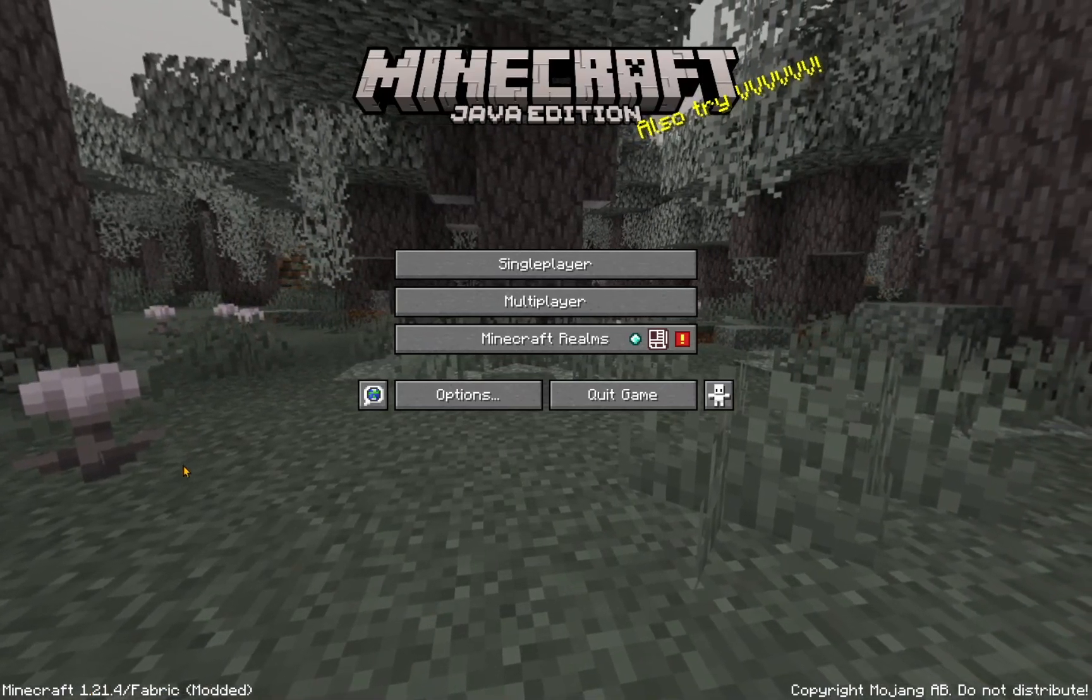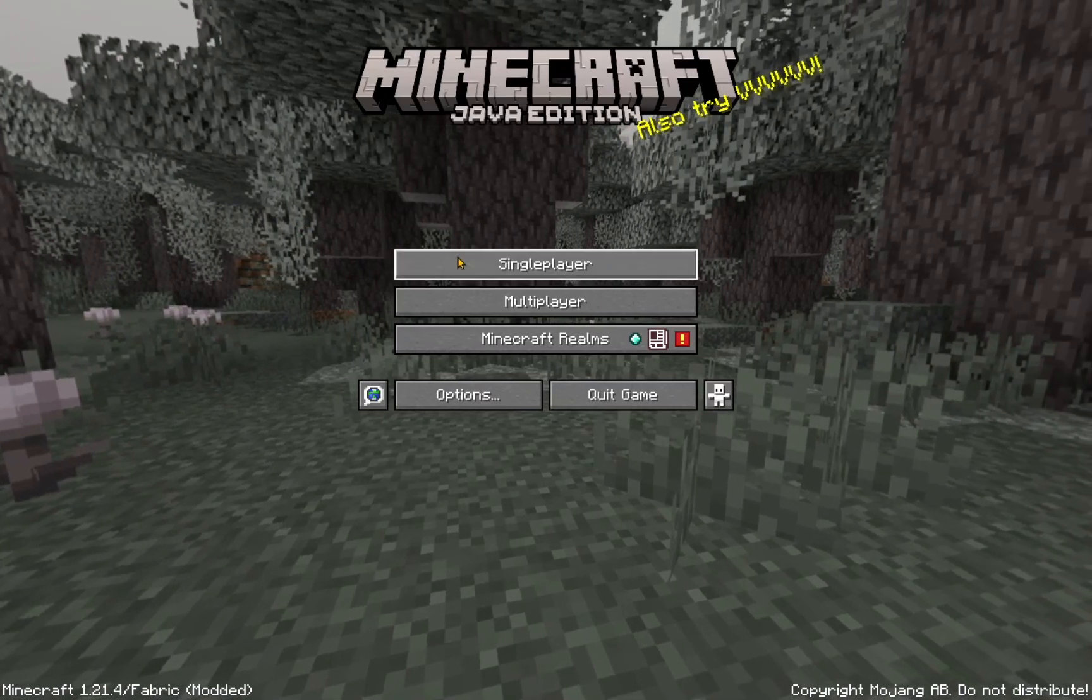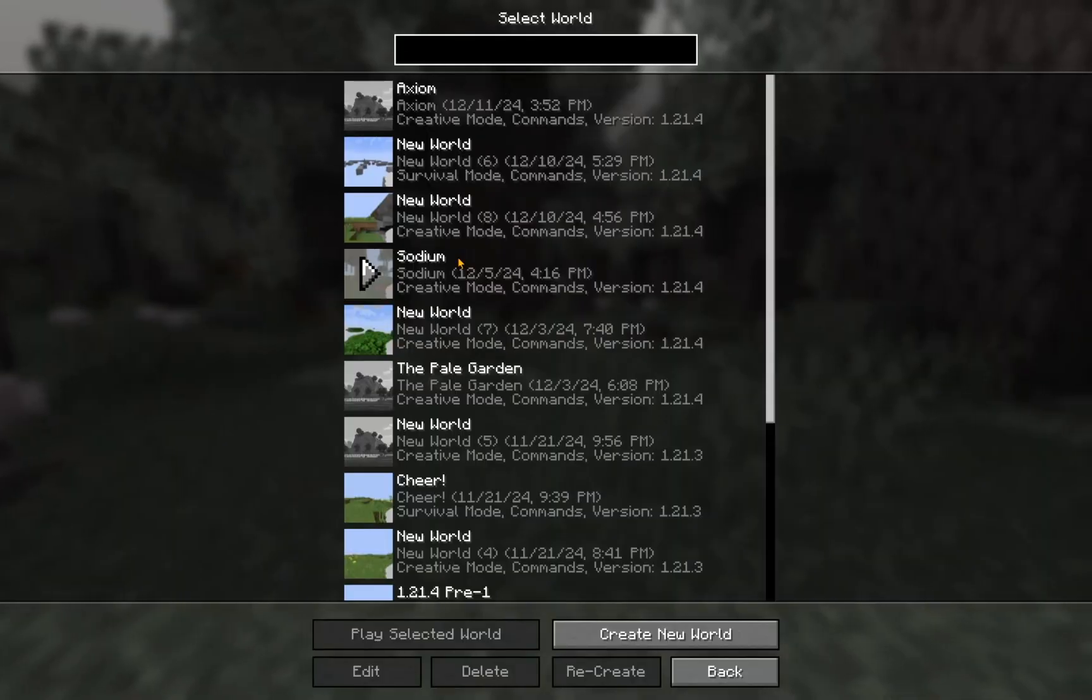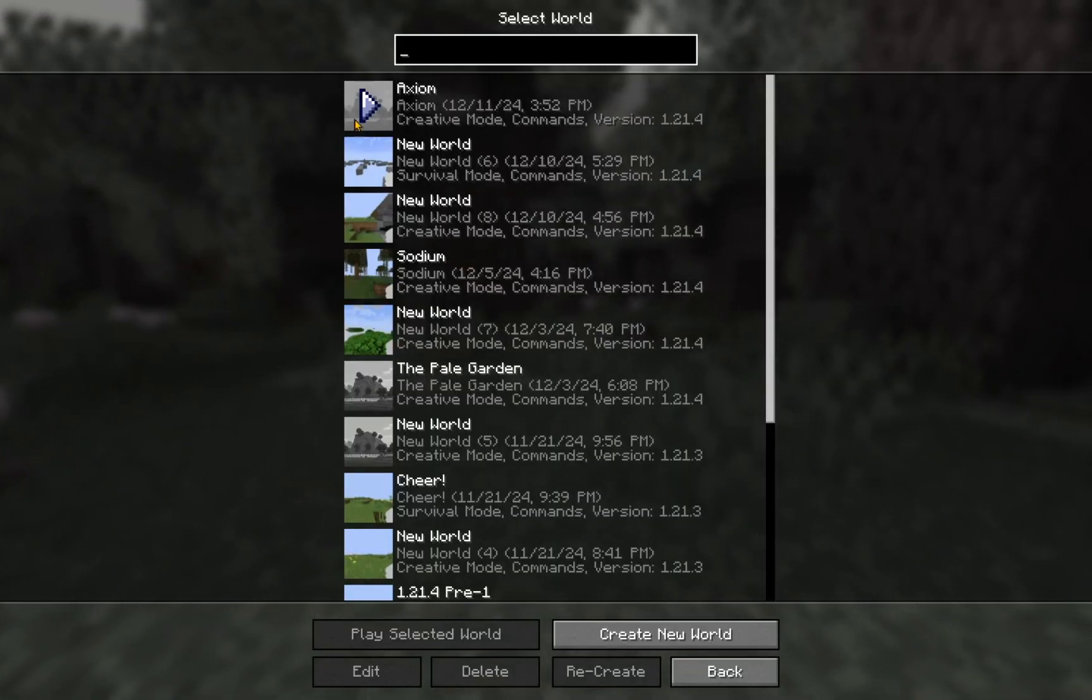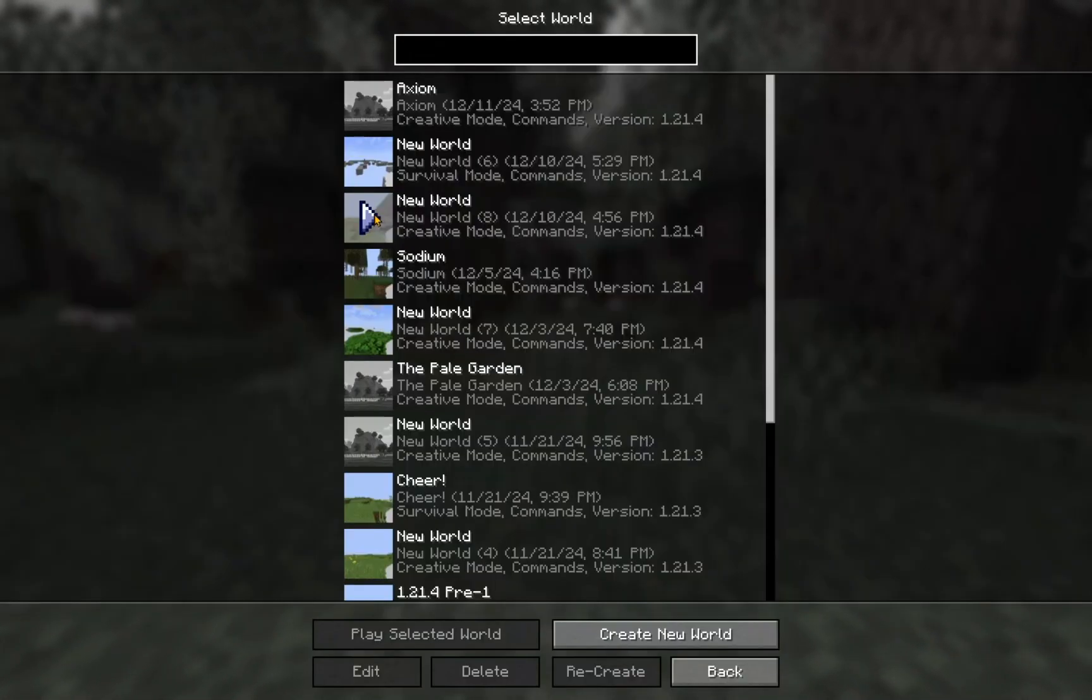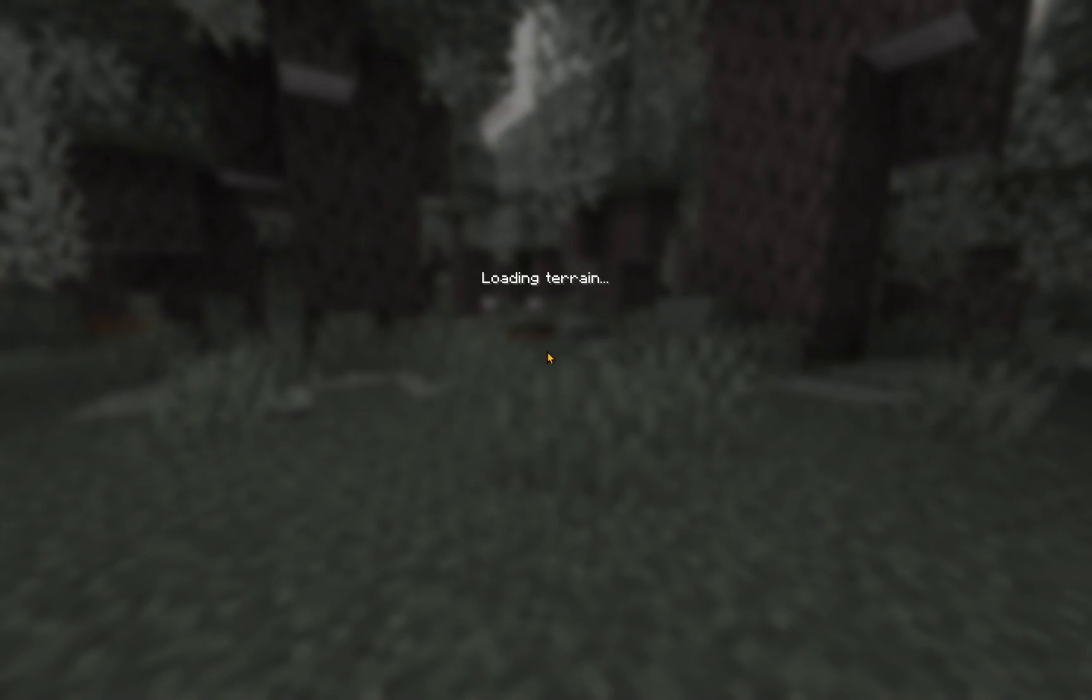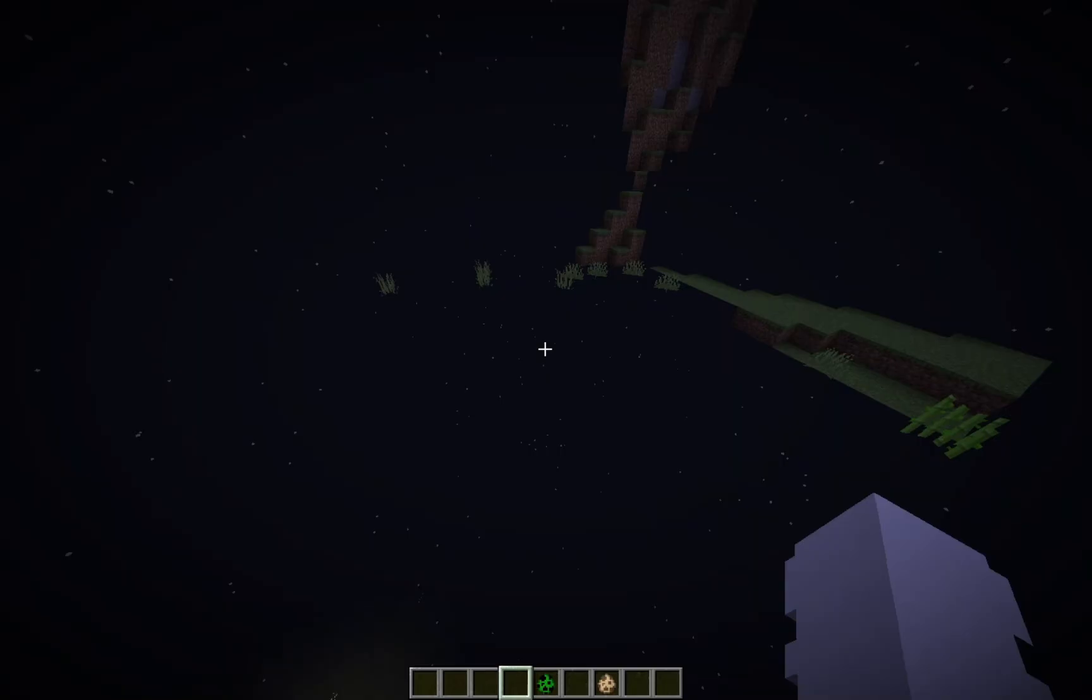So here, we're just going to go into a single player world. We're just going to go into this world. And I'm going to show you how to actually activate the shader. So just wait for this to load. It shouldn't take that long. As this is already a pre-generated world.